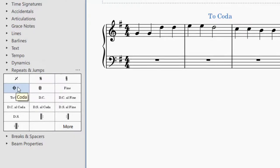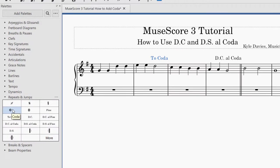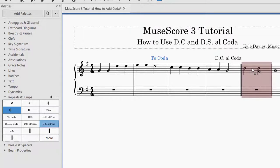The coda sign is this bullseye-looking sign — that's the coda. I'm going to click that and drag it and then drop it to the beginning of the measure. A bit of a thing to remember: the DC Al Coda and the Add to Coda markings you're going to want to put at the end of each of those measures, and the coda bullseye you'll put at the beginning.